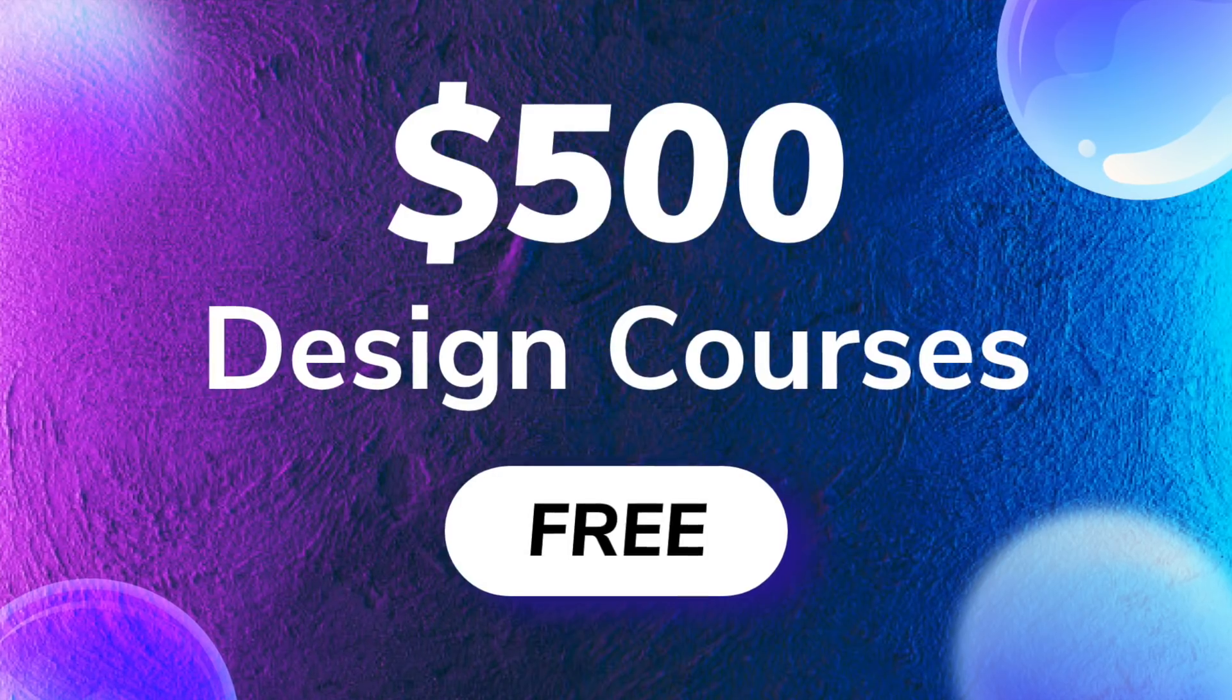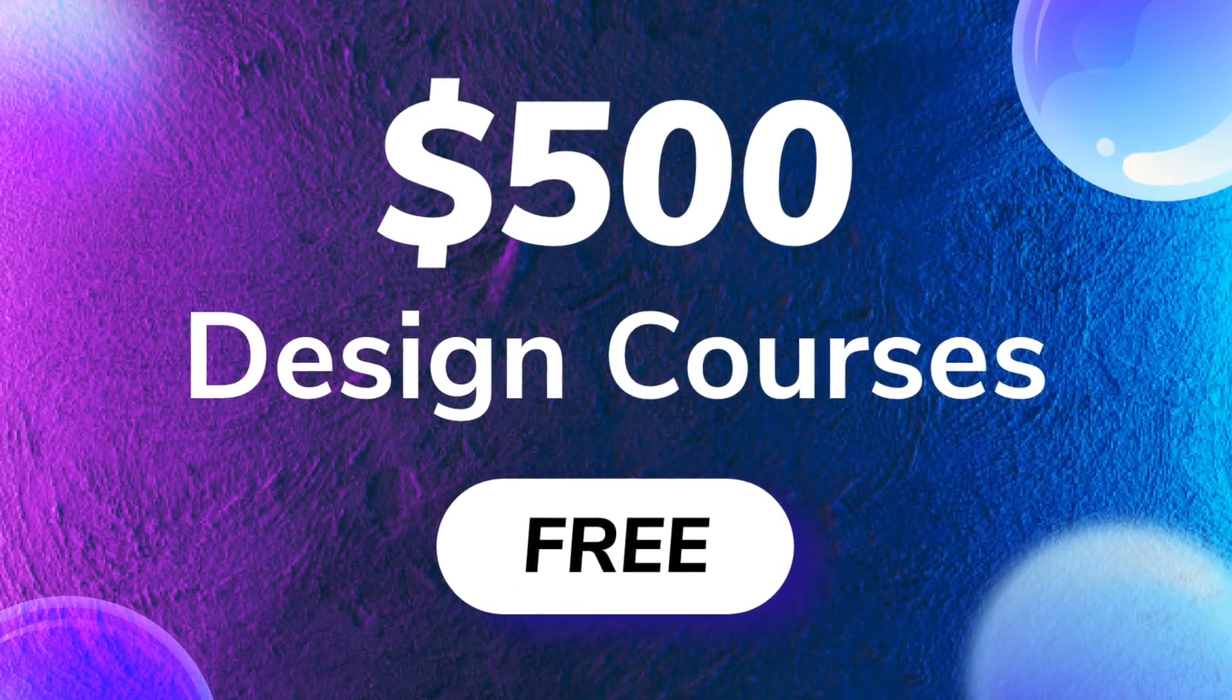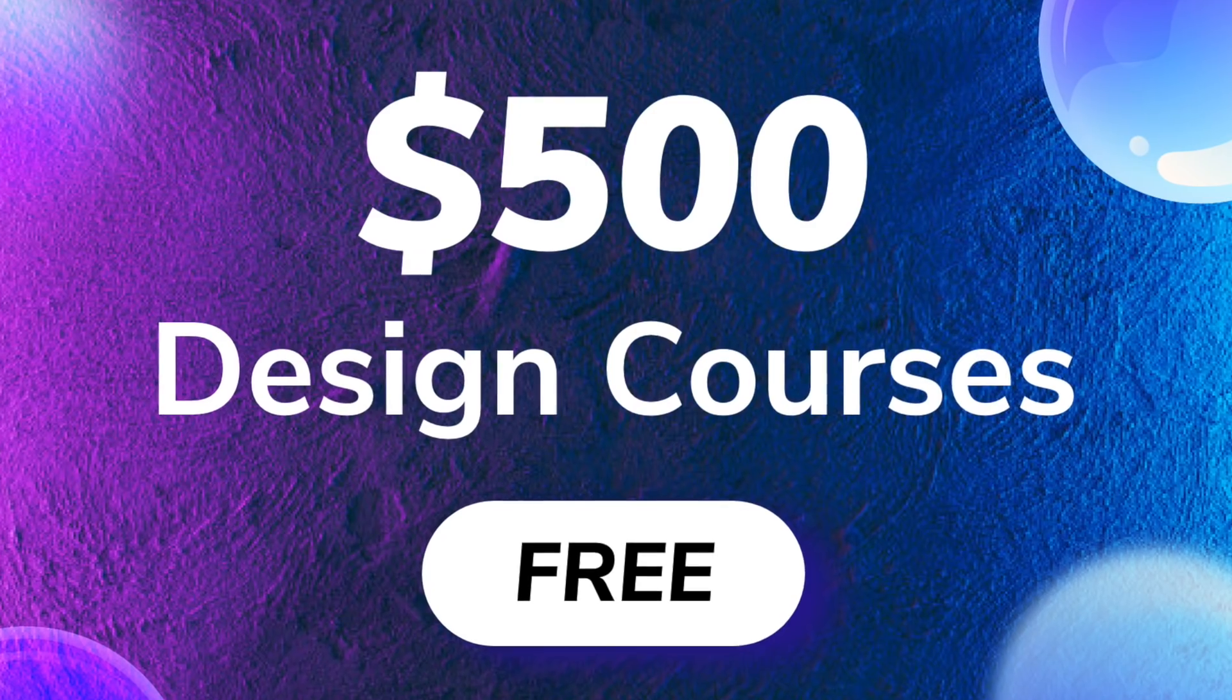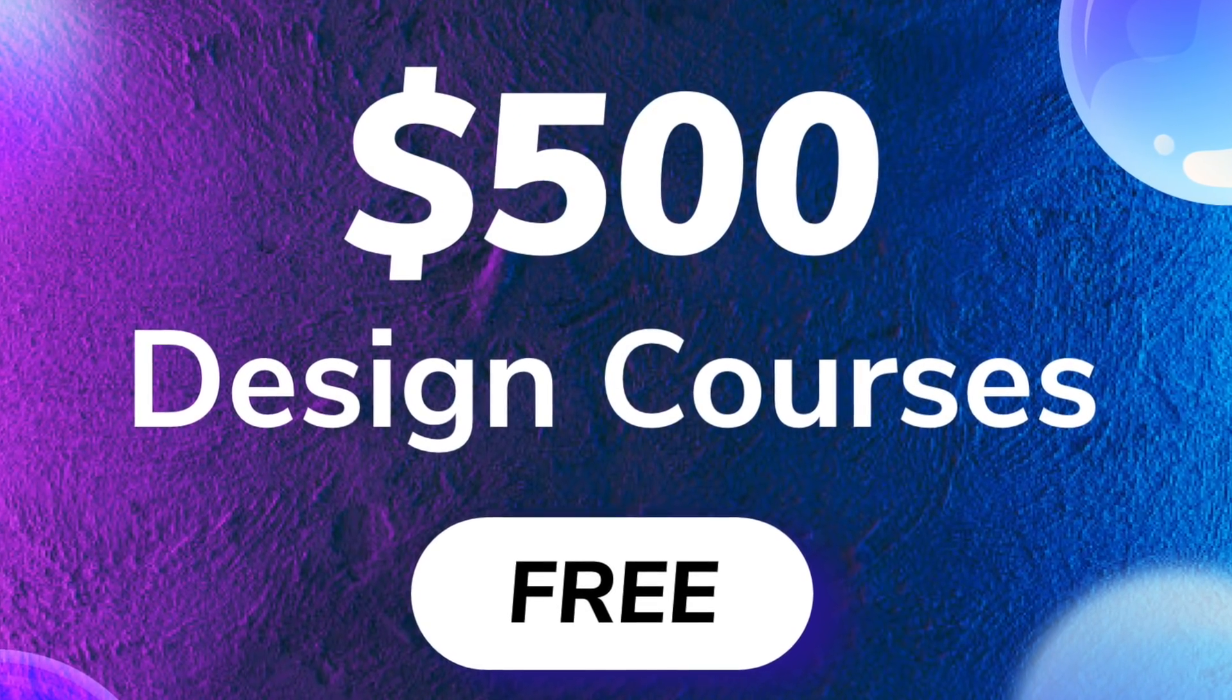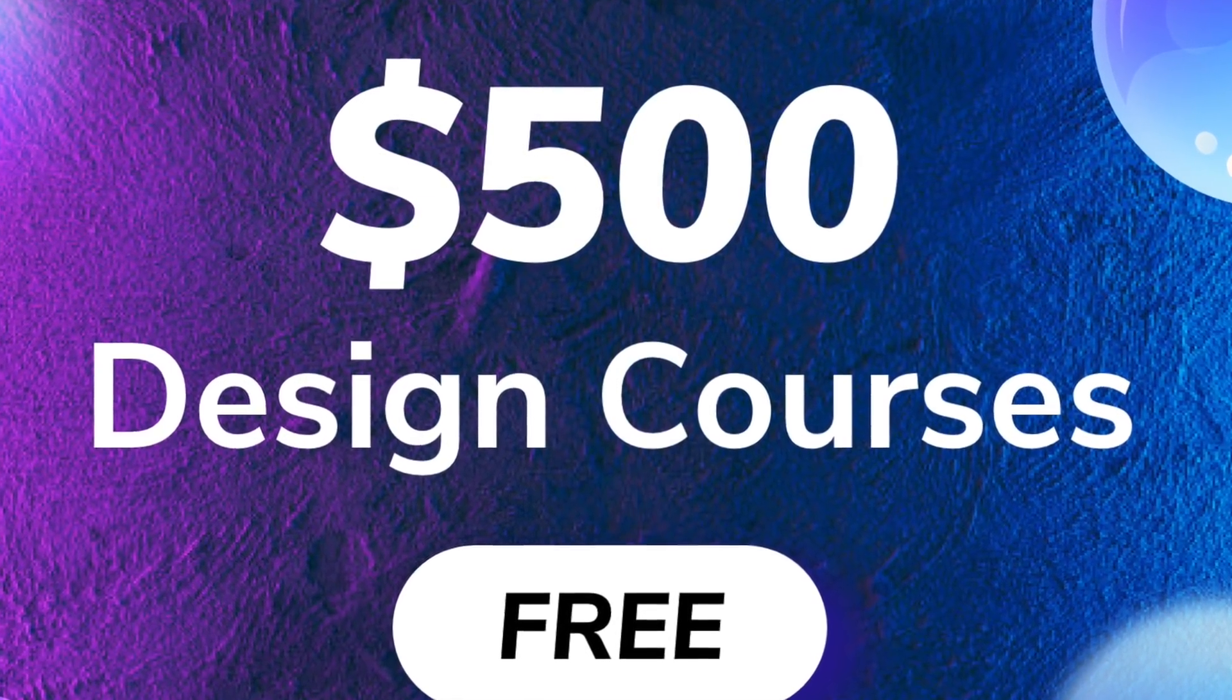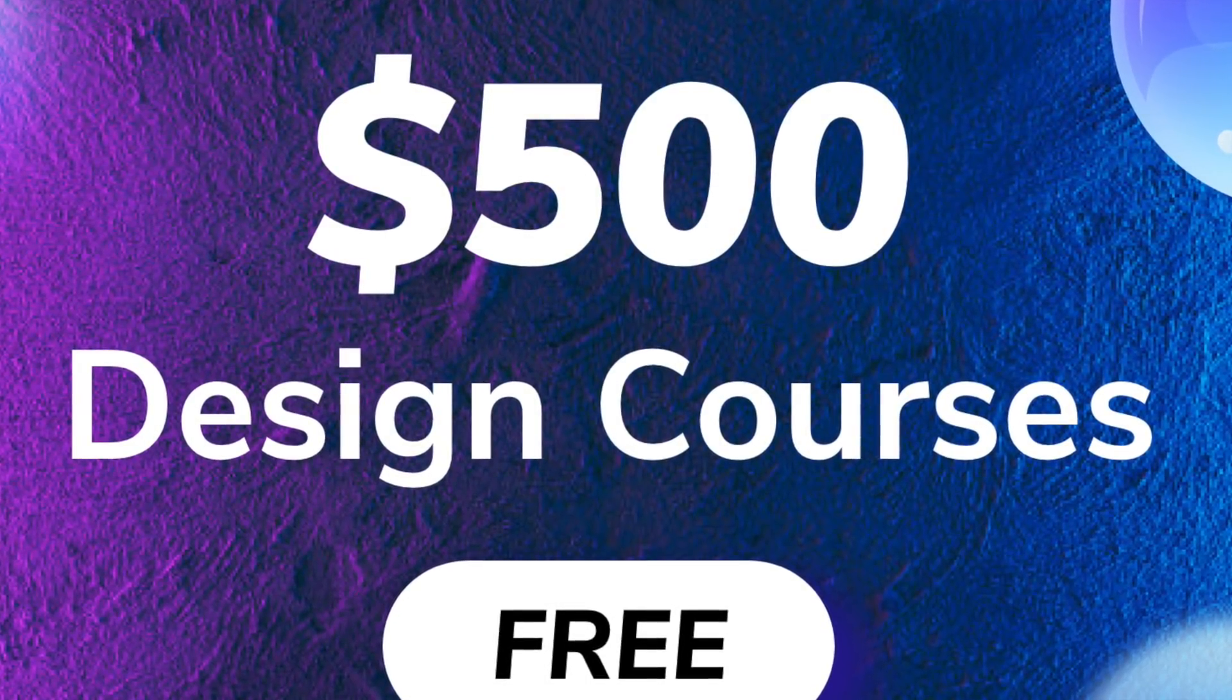Hey everyone, welcome back to another design video. Today I'm going to show you some of the best paid courses which are now free during quarantine, just for a limited time, so don't miss out on any one of these.